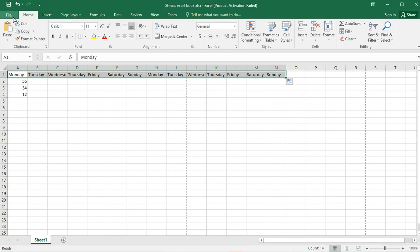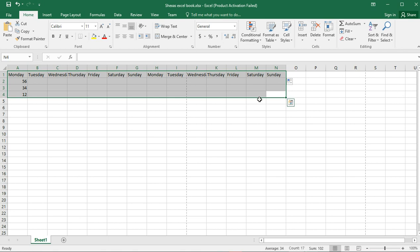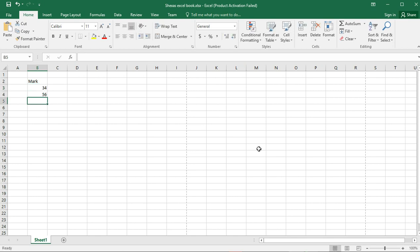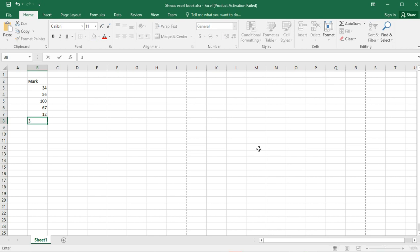The next concept we are going to learn is mathematical functions — basic mathematical functions which we get from AutoSum. Before we proceed, let's delete everything. I click and drag to select the range then press Delete on the keyboard, so I can start with fresh values. I'll type a label like Mark, press Enter, and put in values like 34, 56.